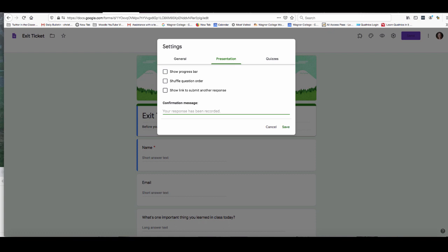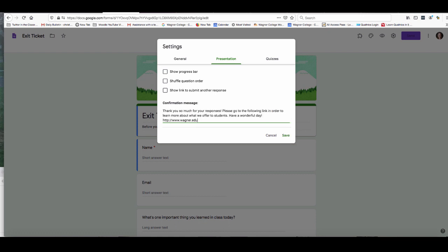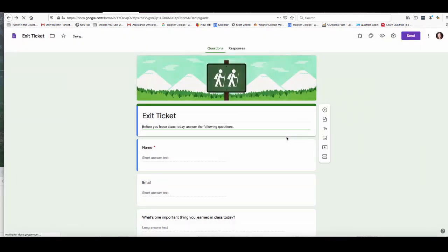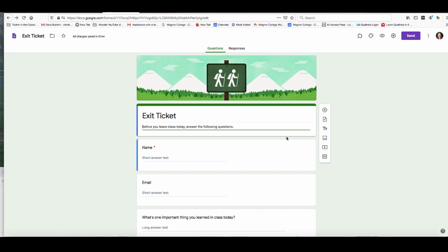So I want to paste in some previously written text here to save some time and you can see I have written thank you so much for your responses and then I also give them a link that they can follow to get more information. When I'm done putting in that confirmation message I just simply click save and now I'm going to show you what it looks like when a participant fills out this form and what that message looks like.